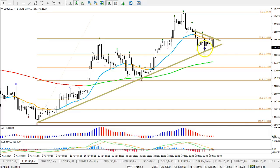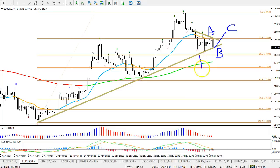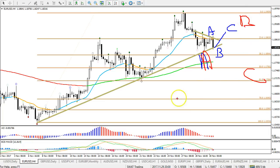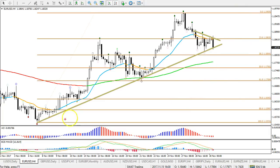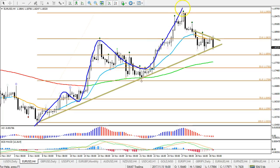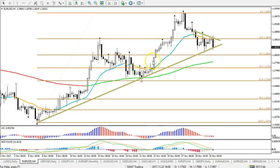Let me show you what I mean with that. This could be an A, this could be the B, and this up could be the C — of a bigger A, B, C. From my point of view, there's a good chance of five waves up here, as I already mentioned in the last video.